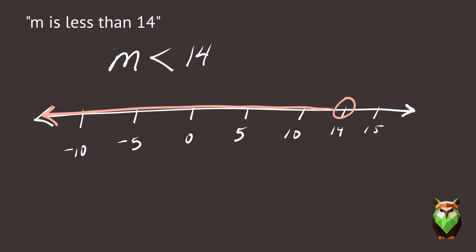Again, there should be an open circle at 14. Notice that the highlight starts at 14 and continues left, through 0, towards negative infinity.